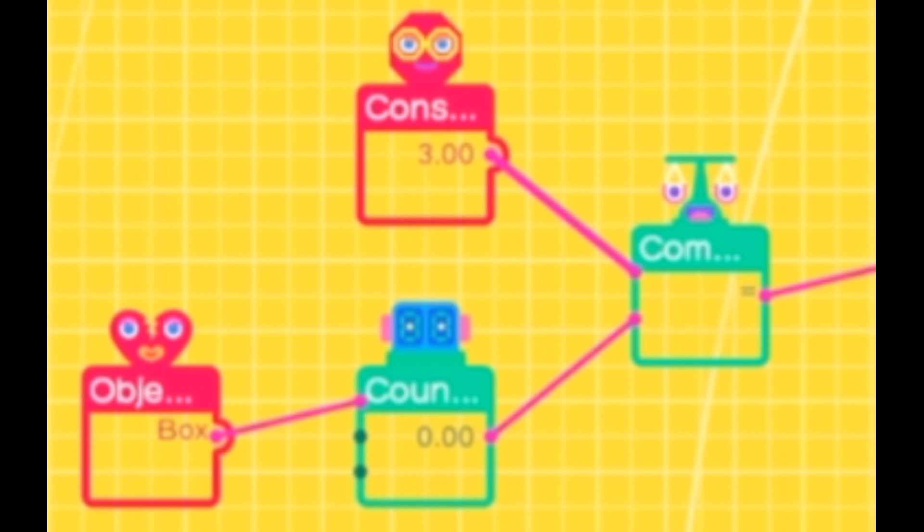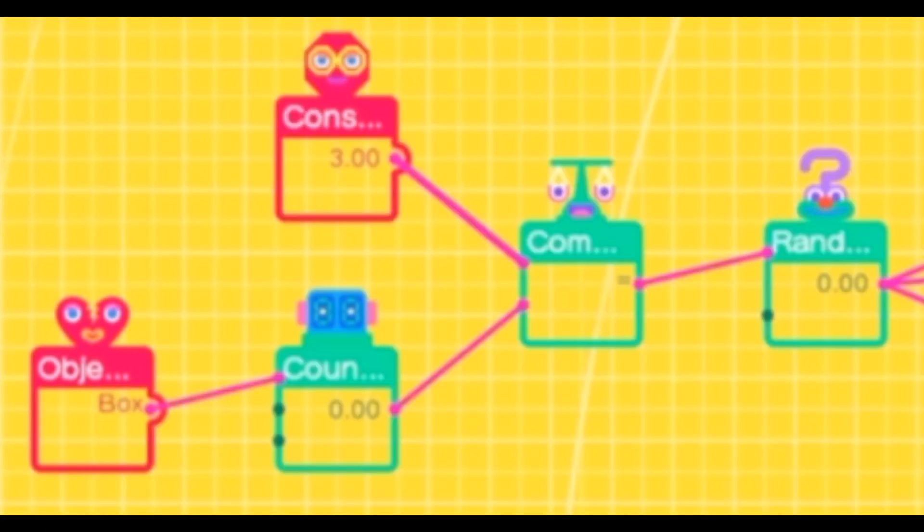We do this because we want the exits to trigger once we have killed all of them, so they have to be equal to the number of enemies on screen. The comparison has to be connected to a random nodon, and what that does is that this serves the purpose of making our exits random.